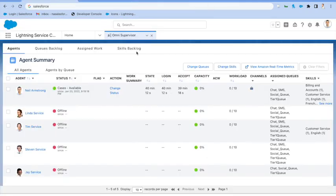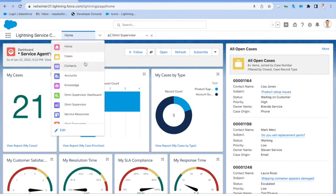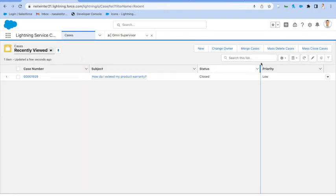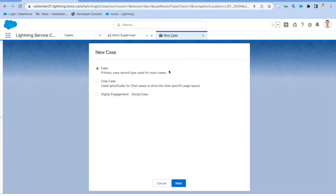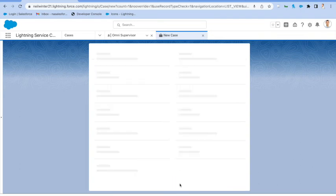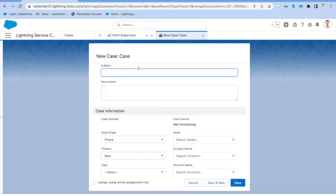So let's do a quick test. We'll come in here, let's create a new case. Let's make this one a billing case, and we'll just put something simple in the subject. Question about my billing.